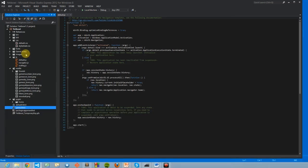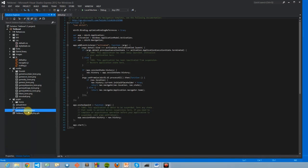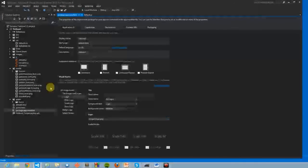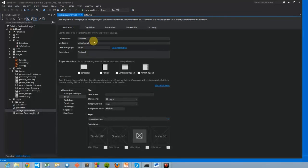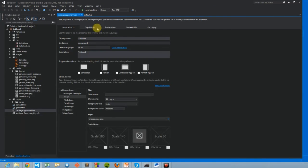Now that all the files have been included, we need to update the package.appx manifest, and change the start page to be game.html.